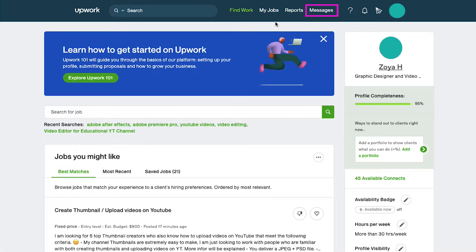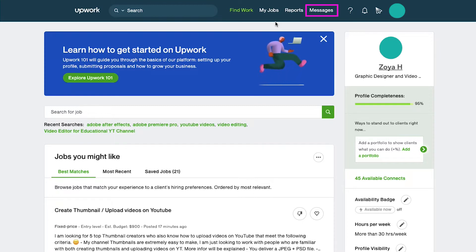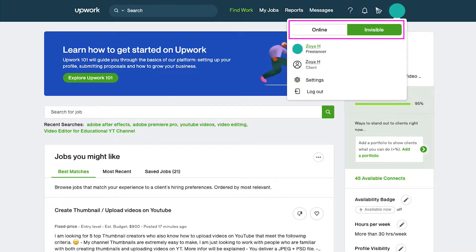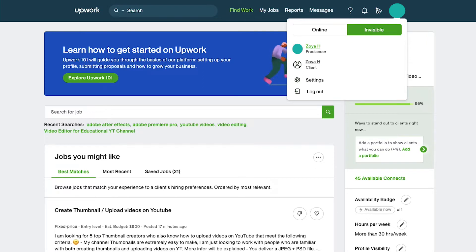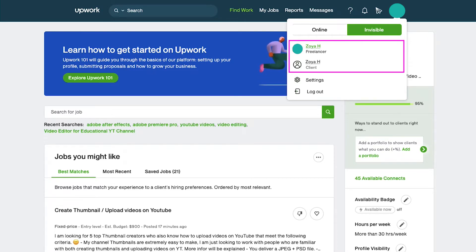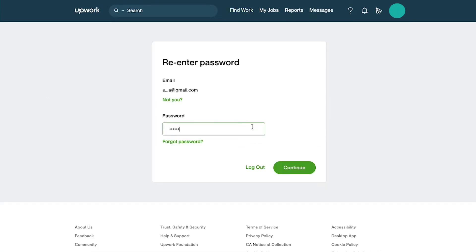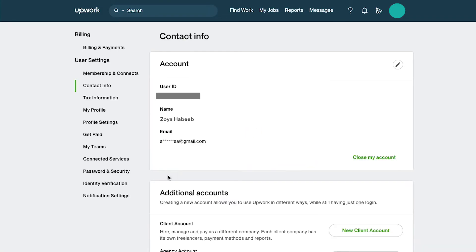Under the messages tab you can see all your conversations with clients, recruiters, agencies and Upwork themselves. If you click on your profile icon, from here you can change your status to online or invisible, and if you have both a freelancer and a client account you can switch between them from here. Click on the settings tab and you will be asked to enter your password to continue, after that you will be taken to the settings page.